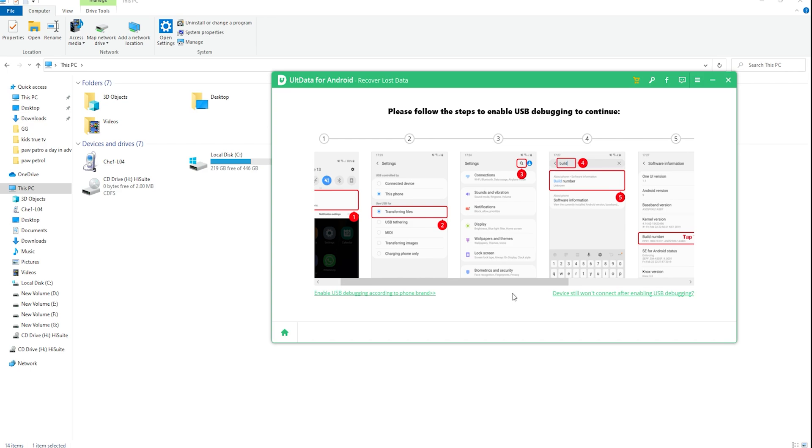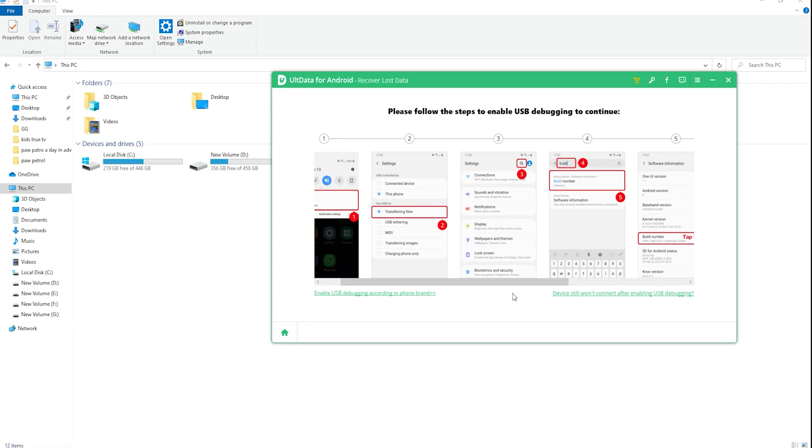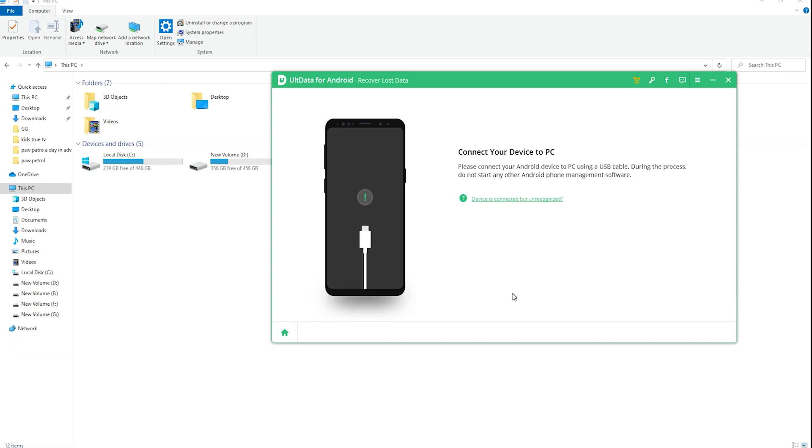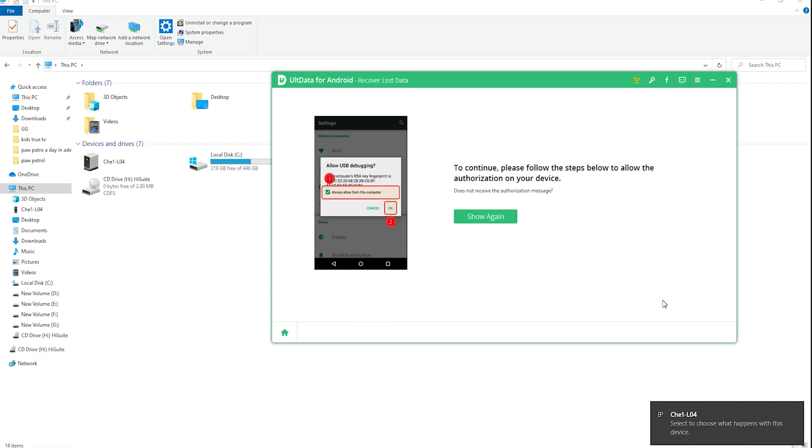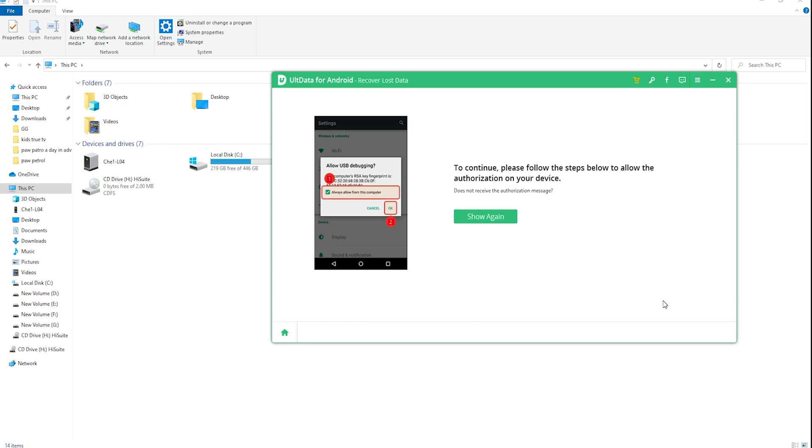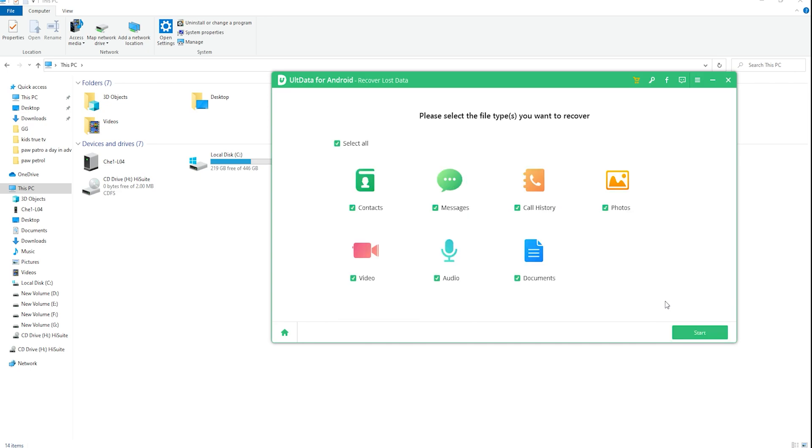After enabling the USB debugging, you need to allow the authorization on your device. Once the USB debugging is enabled, your device will pop up a window to ask you to allow the authorization. Simply click OK. If the window doesn't appear, please click show again on the program.